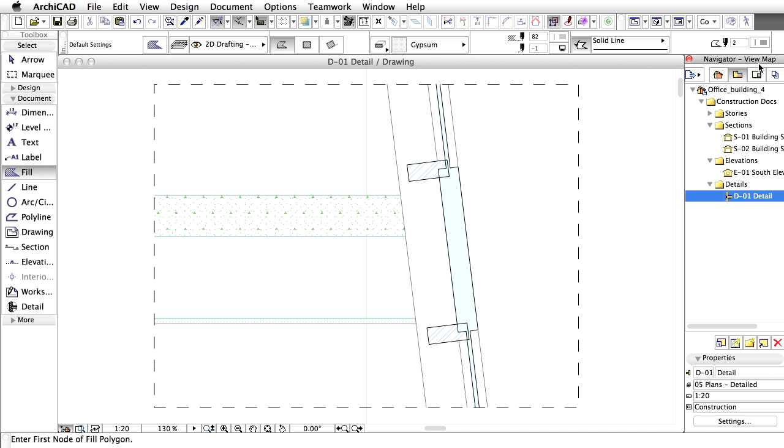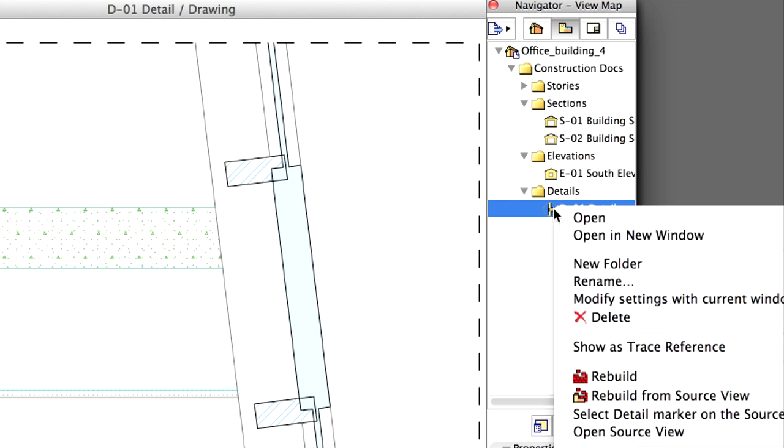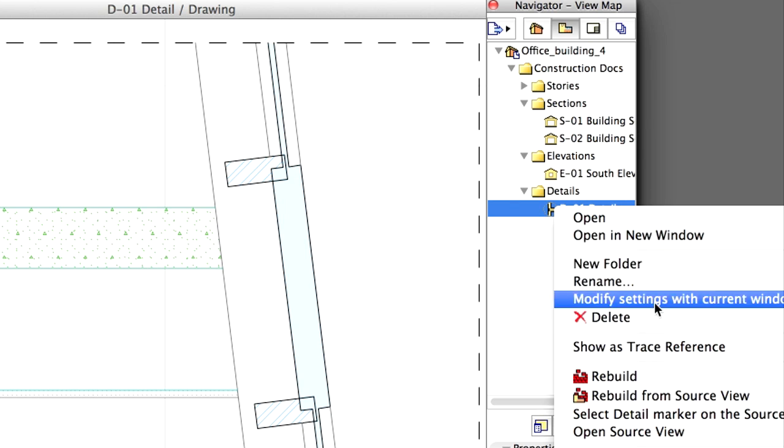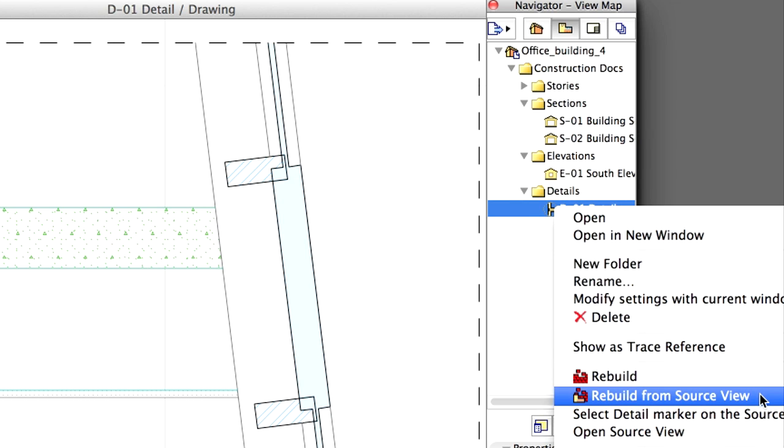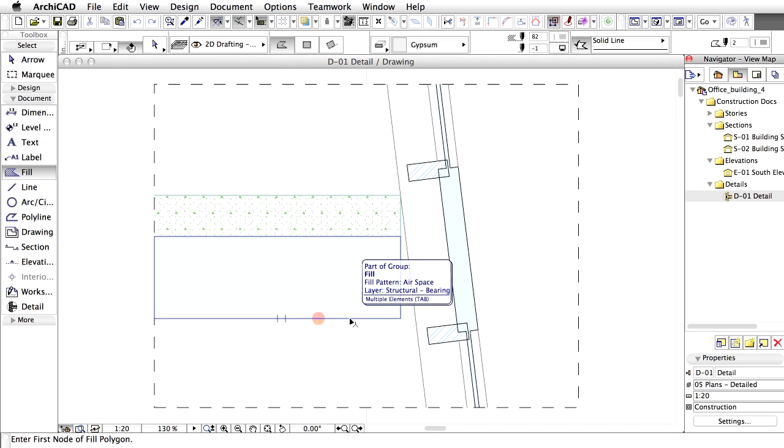Let's revert to the detail's original content by updating it. Right-click on it in the View Map of the Navigator, and select Rebuild from Source View. Please note that fills coming from the model are restored to their original state.